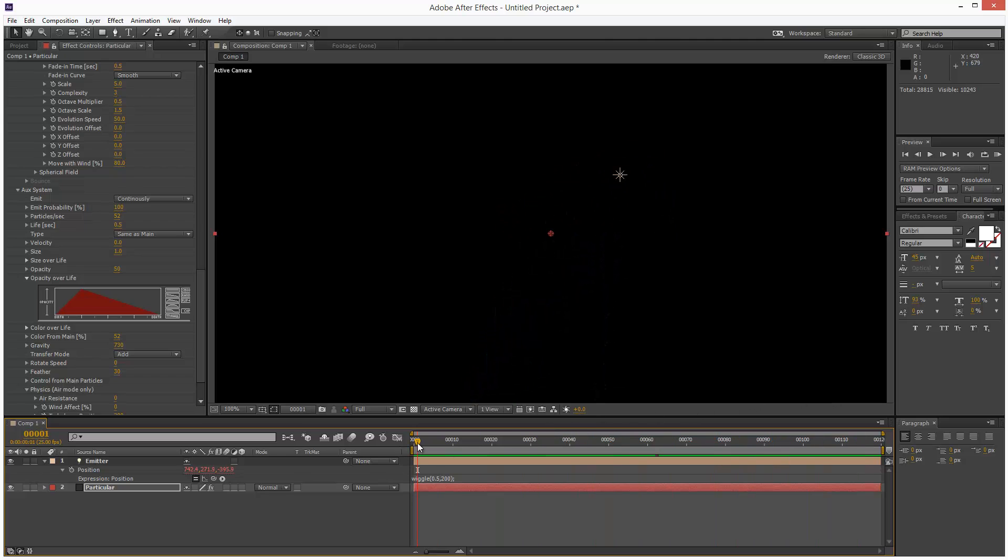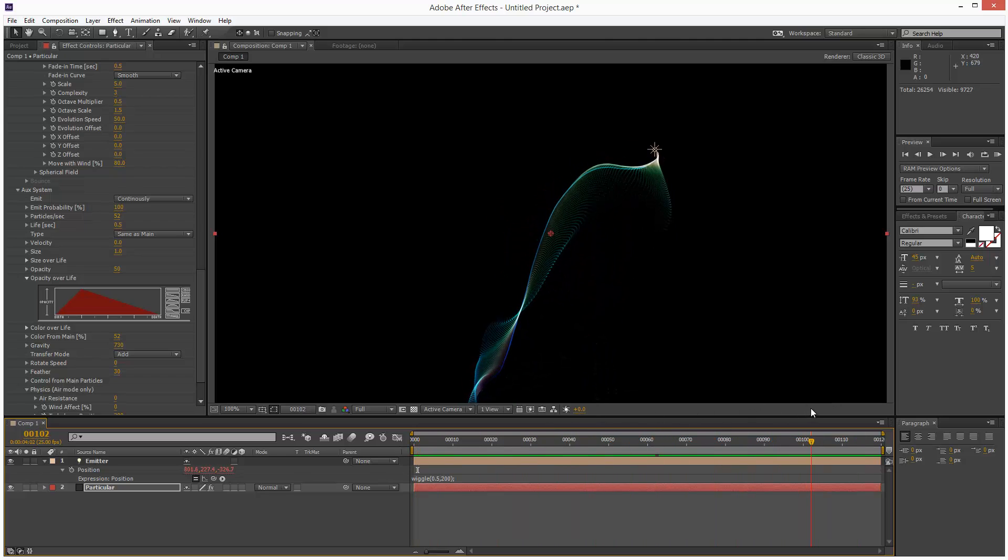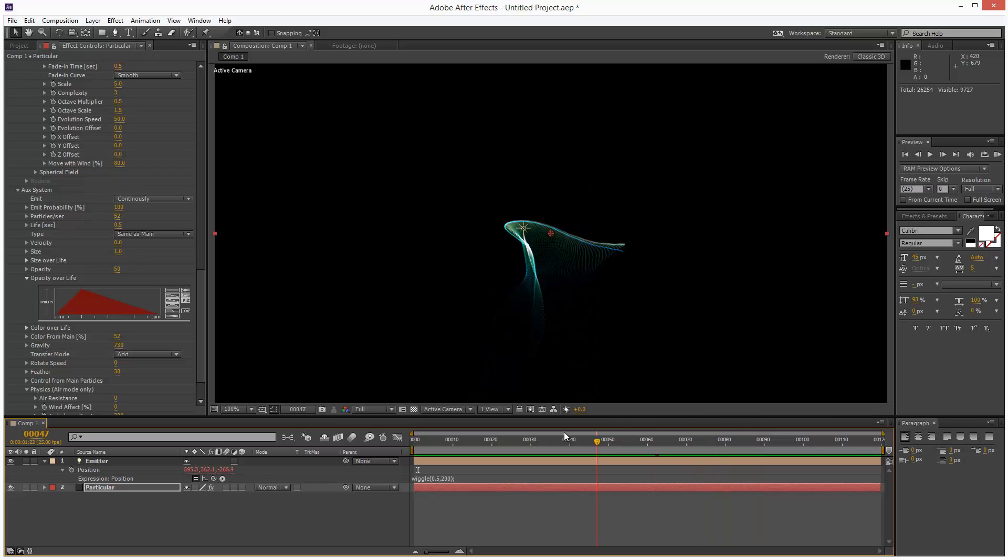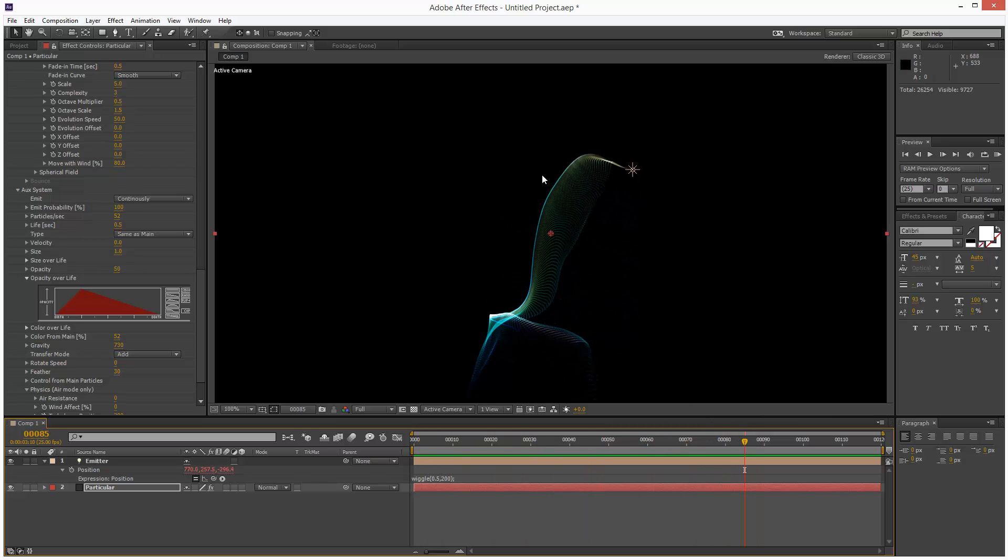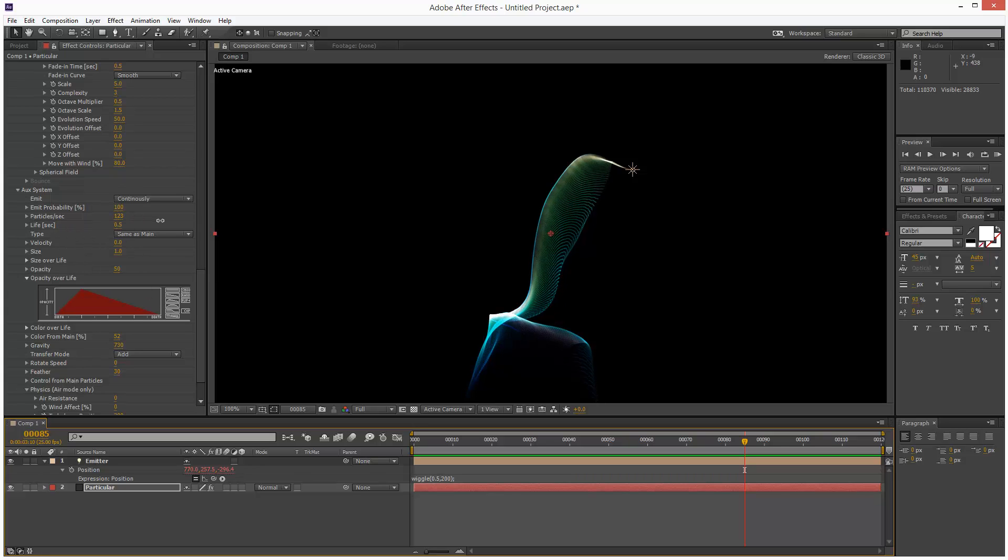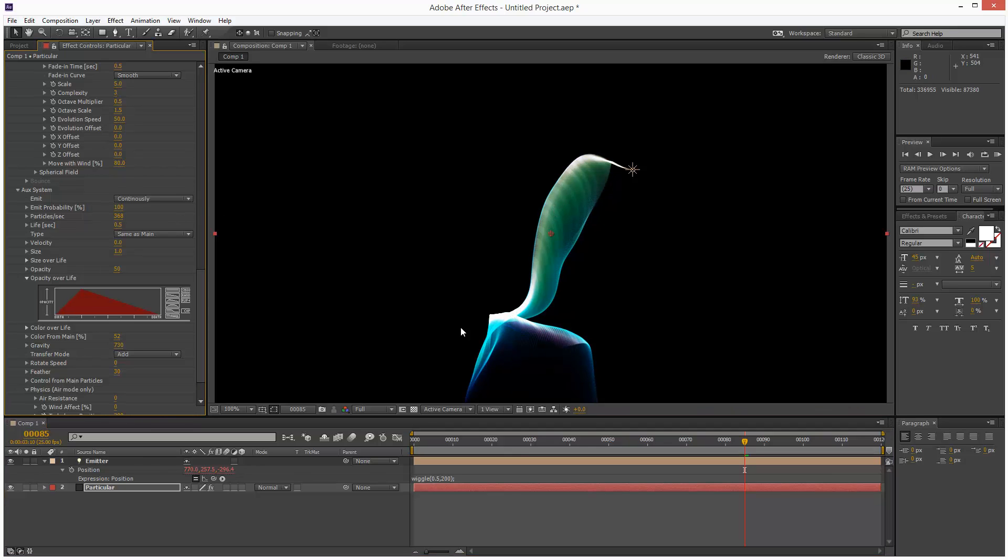So once you're happy with the result and you want to render, this is when you can start bumping up the particles. So I'm going to take a portion like this. And then I'm just going to start adding more particles until it's almost solid. And you'll notice it starts getting very bright. So you want to balance this with opacity.